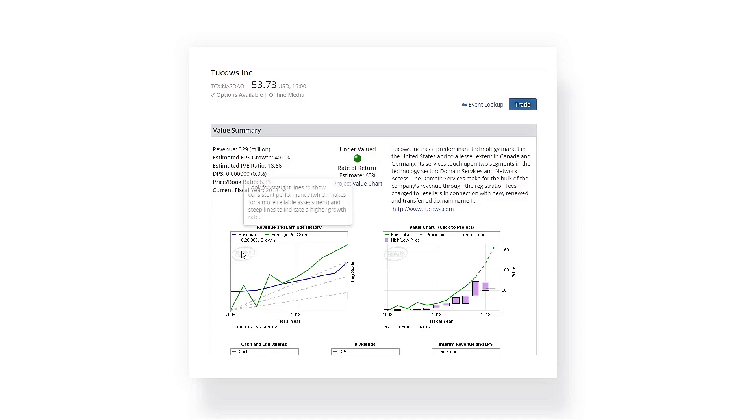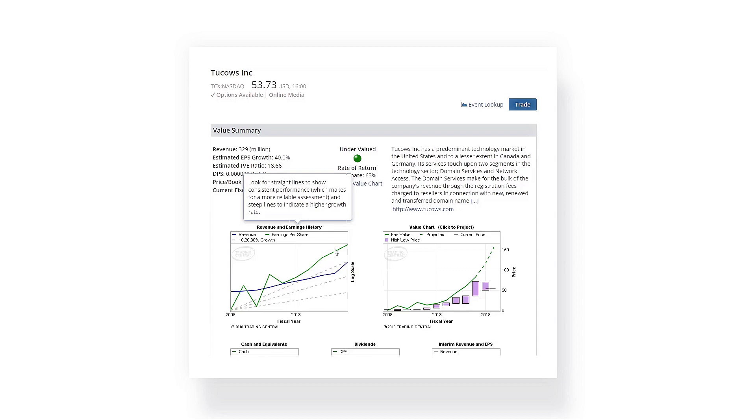Notice the chart on the left plots revenue and earnings growth over time. Straighter lines demonstrate more consistent performance. Steeper lines sloping upward demonstrate higher rates of growth.